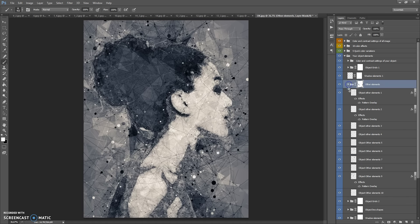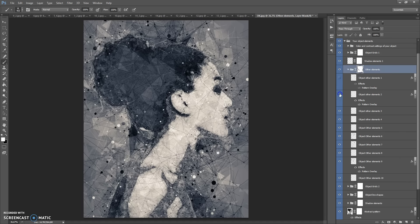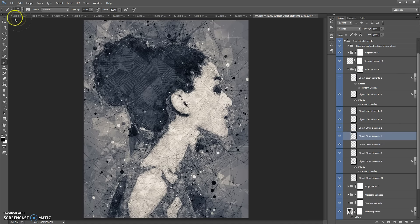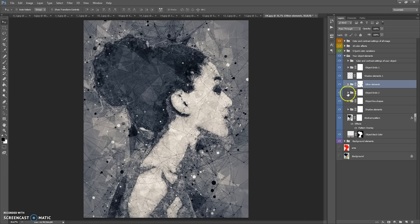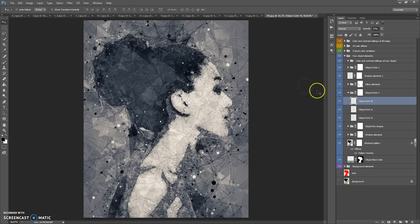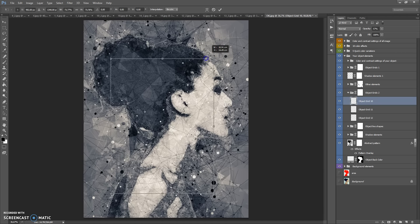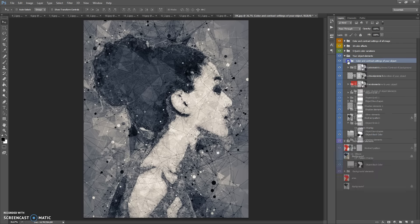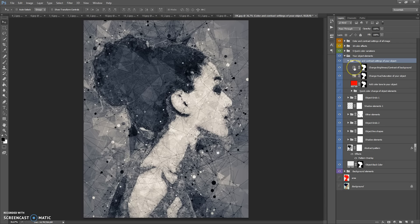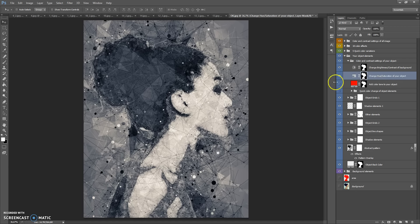You can also hide some of these layers, move these layers, and scale these layers. This folder also contains a Color and Contrast Settings folder where you can change brightness and contrast, change hue and saturation, and add a color tone.